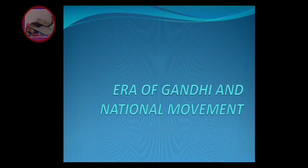Today I am going to explain this topic - Era of Gandhi and National Movement. I know I had uploaded this video before, but this topic is very important so we should not say no to it. If you are well in this topic, if you know each and every date and understand the concept of why we call this the era of Gandhi and why it is called a national movement.